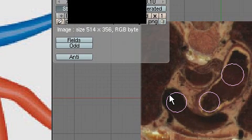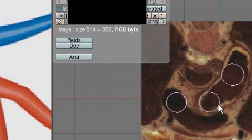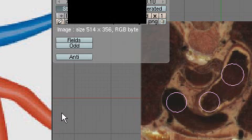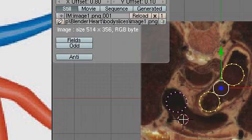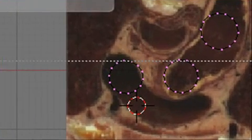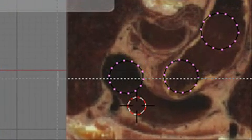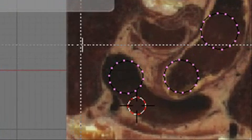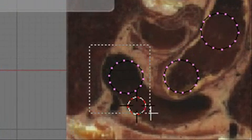Here's the superior vena cava, the aorta, and the pulmonary artery. Let's go ahead and pull off the superior vena cava. We're going to hit the tab key — we're in edit mode. I'm going to hit the A key to deselect everything, then hit the B key to select the superior vena cava.